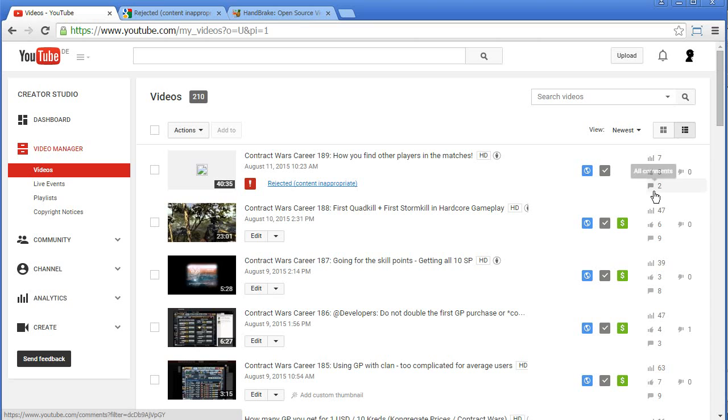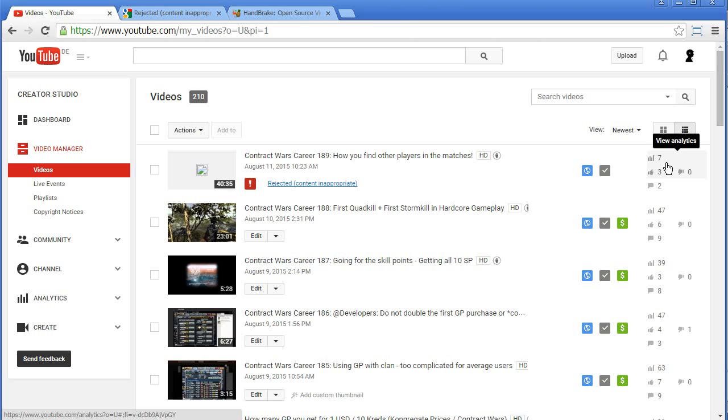The interesting part is I got two comments on the video and three likes. So it was online and then it got rejected.